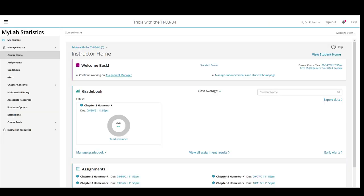Once you've logged on to MyLab and selected the course from the courses listed in MyLab, you will be at the course homepage. On the left-hand navigation bar, you see various links.